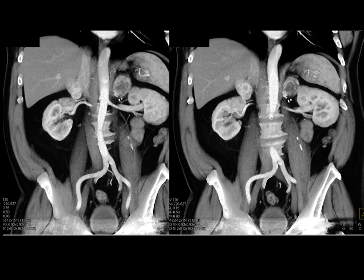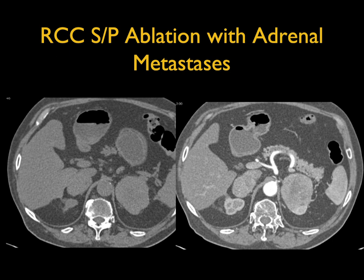Bilateral adrenal mets are vascular lesions. You could talk about pheo vascularity, and it could be other tumors besides renal cell, but renal cell is the one we think about the most. Another example: a patient with renal cell and prior ablation had bilateral large adrenal masses. Melanoma usually doesn't enhance; this lesion has some enhancement. The patient had known renal cell — confirmed to be metastatic renal cell carcinoma.